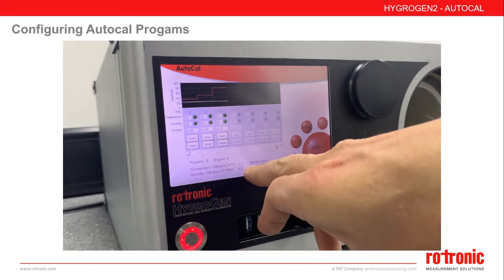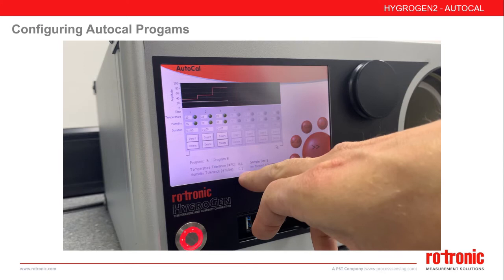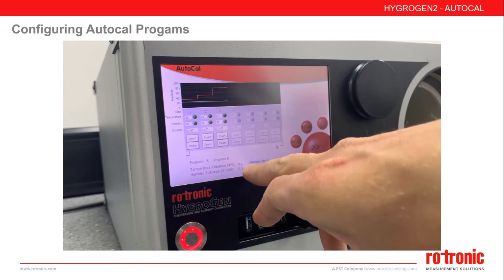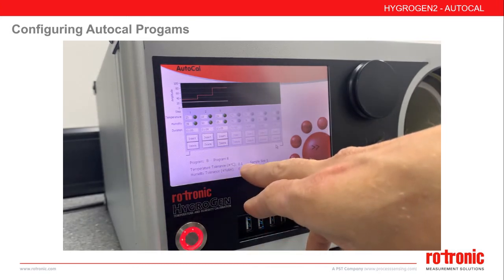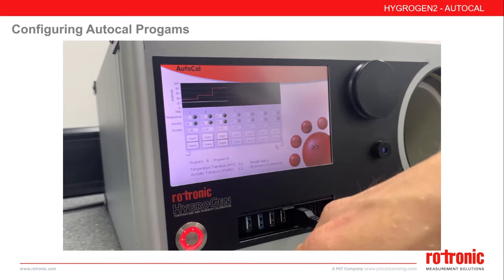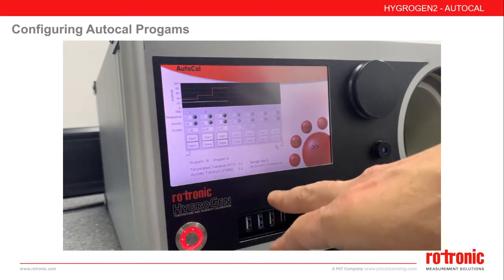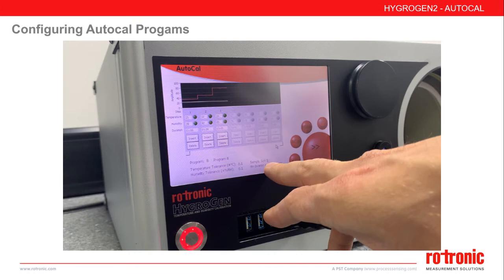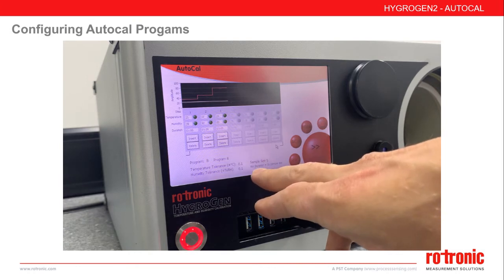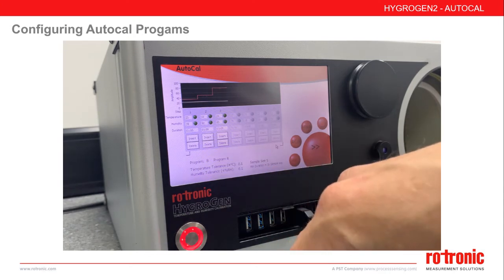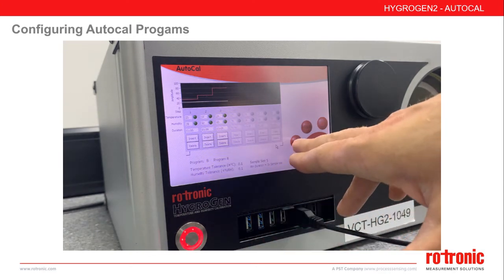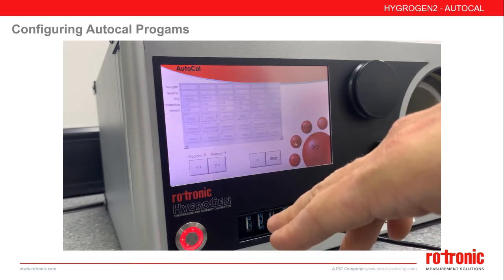We can edit the program name below. In addition, we have the standard temperature and humidity tolerances to control the program time — once within the specified tolerance, the countdown will begin. Additionally for AutoCal, we have a sample size number, which is the number of readings recorded at the end of the set point. This detail will be saved on your certificate and is vital for providing stability information. Once completed, return to the main AutoCal screen.